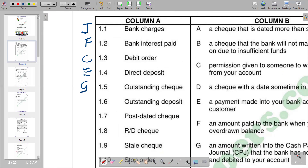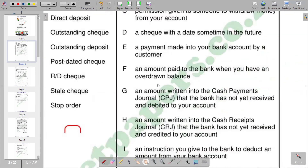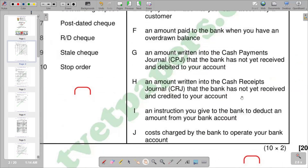We also have outstanding deposit. Similar to an outstanding check, an outstanding deposit is a deposit that hasn't been cleared or documented in the bank yet, but the assumption is that it will be processed. Option H reads: an amount written into the cash receipts journal that the bank has not yet received and credited to your account. When we deposit money, the bank statement credits the account, opposite to what we do in our ledger. So H is the correct response.